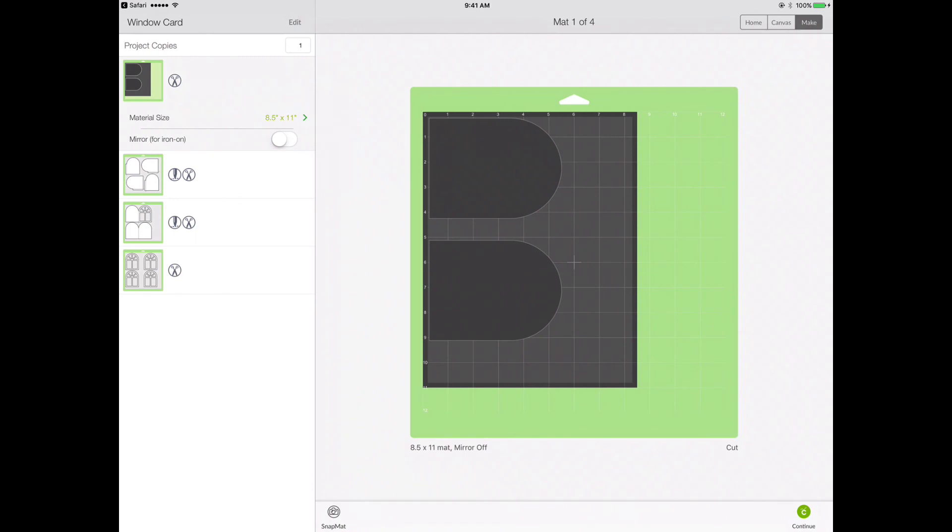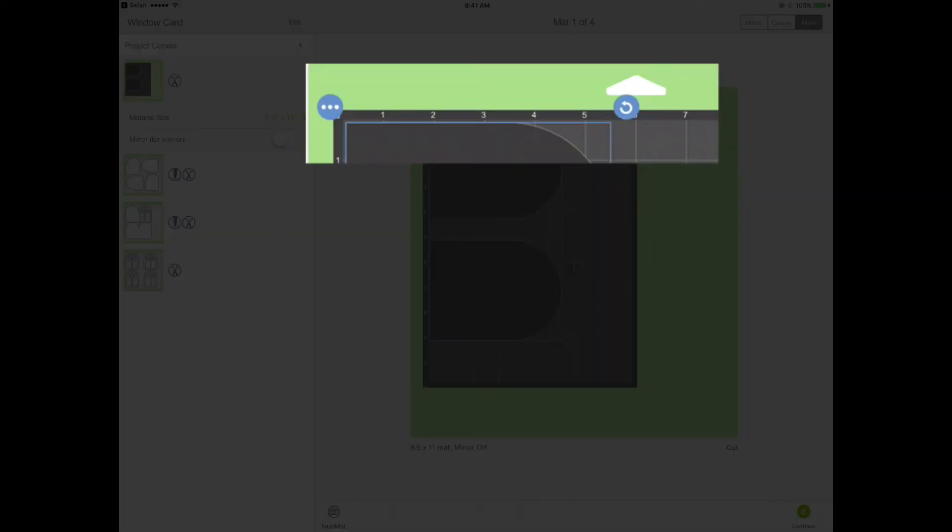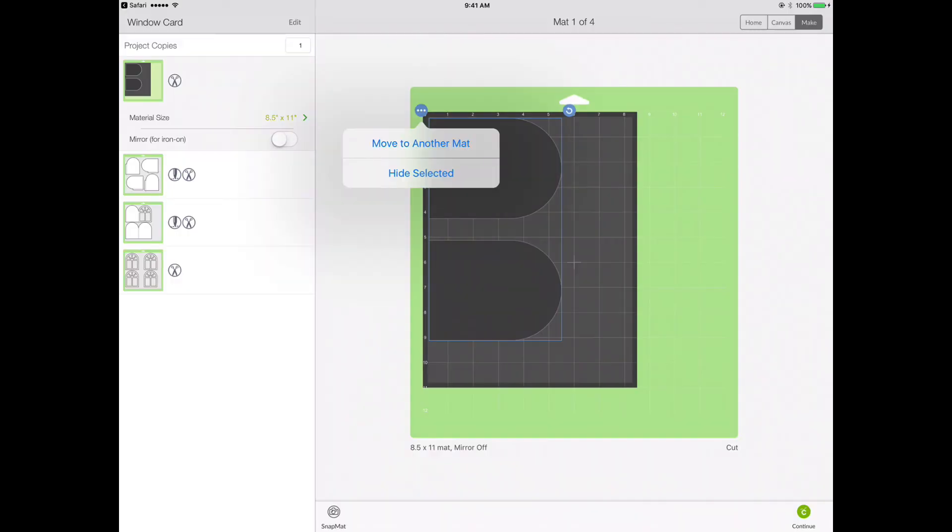Now one other thing that I just want to show is that if you tap the mat, the mat that's being previewed, you'll see on one corner there's a circle with three dots. If I hit that, it gives me the option of moving these pieces to a different mat.